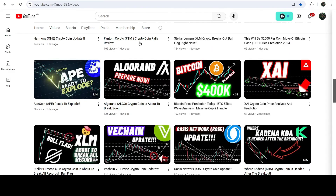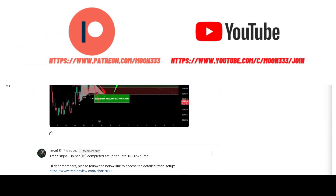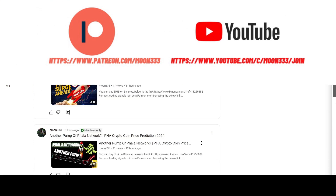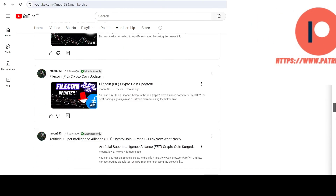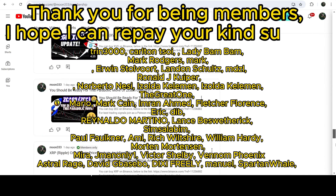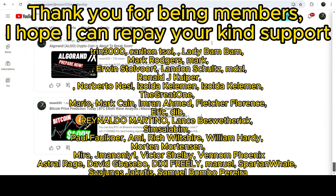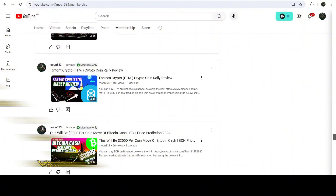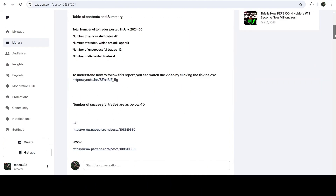Before starting this analysis, if you are not subscribed to my channel then do subscribe. For more trading signals you can also join me and support me as a YouTube member or as a Patreon member, because there I'm sharing different trading signals for you. You can find a link to join me there in the video's description. If you'd like to see how my trading signals work, I've also shared the link for the trading signal report for the previous month of July 2024 in the video's description.